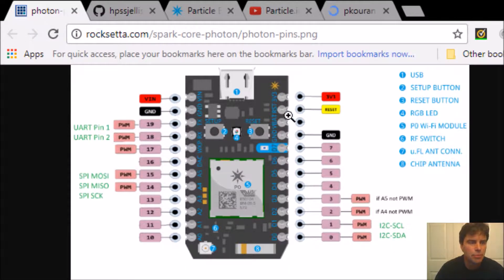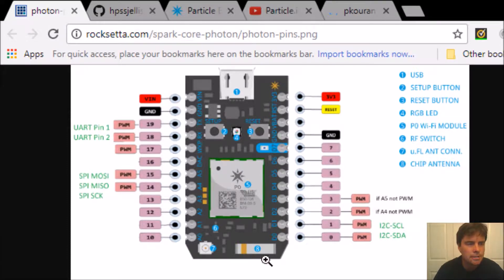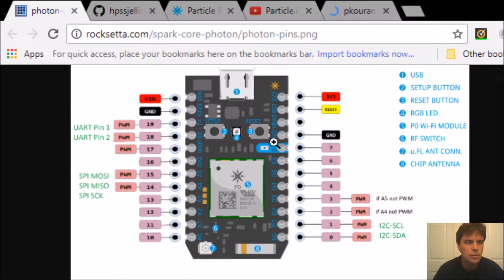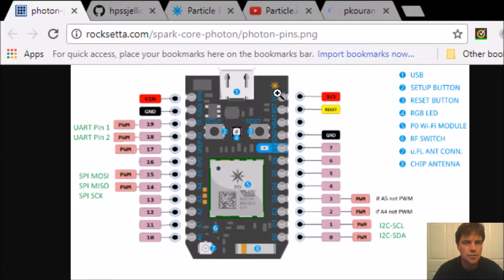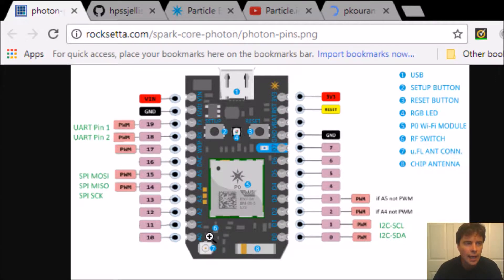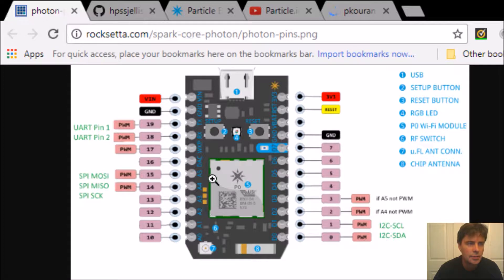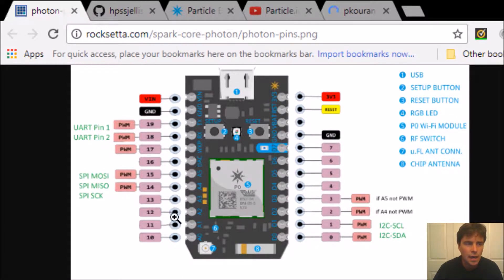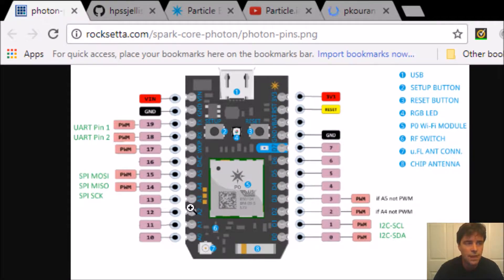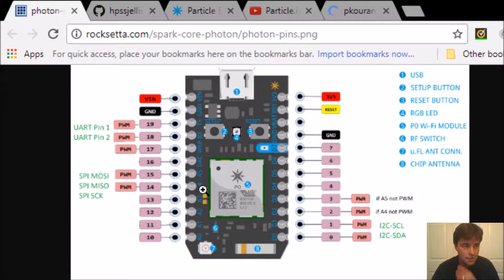We should be getting pretty familiar with digital: 0 or 1, high or low, D0 to D7. There's ground, there's 3v3, and also analog A0 up to A5. Analog read is 0 to 4095 values.